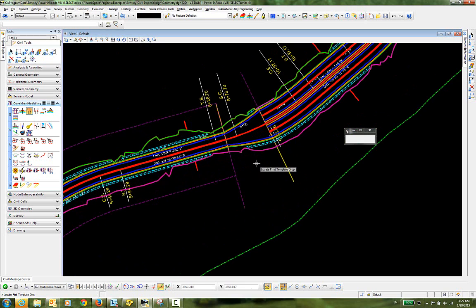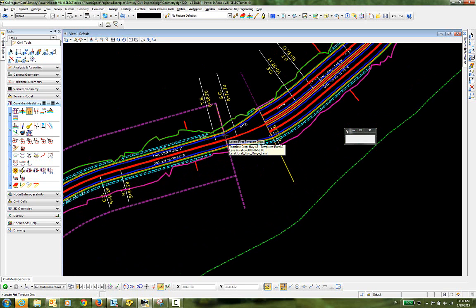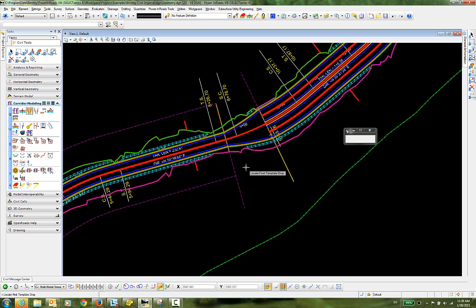Now if we take a closer look at this, you can see that some of the features that occur in the second template drop are not being transitioned to the first template drop properly. So we'll need to go in and do some manual editing of that transition in order to correct these issues.